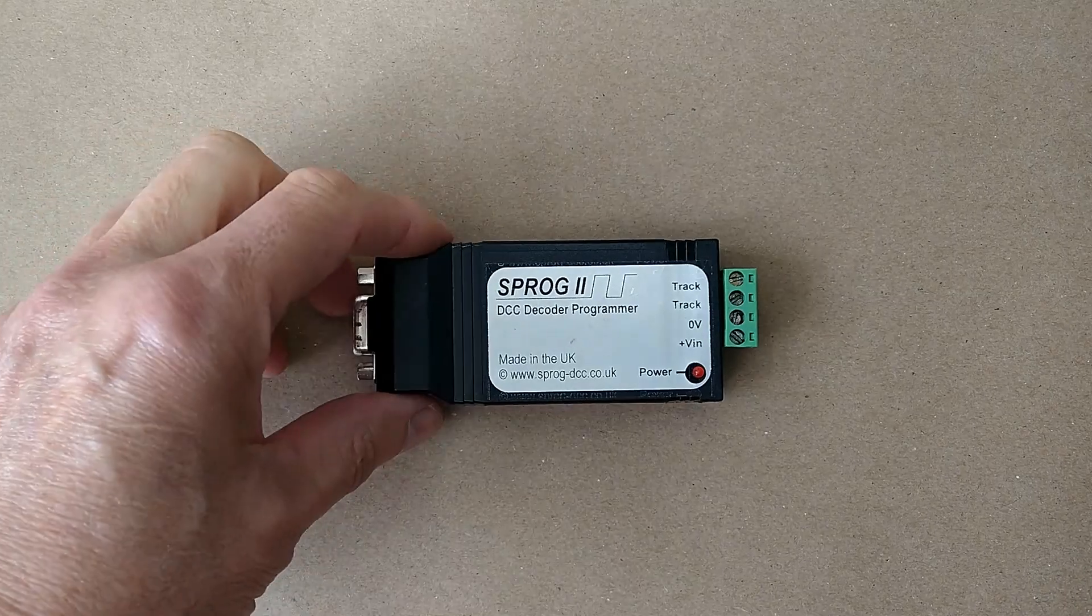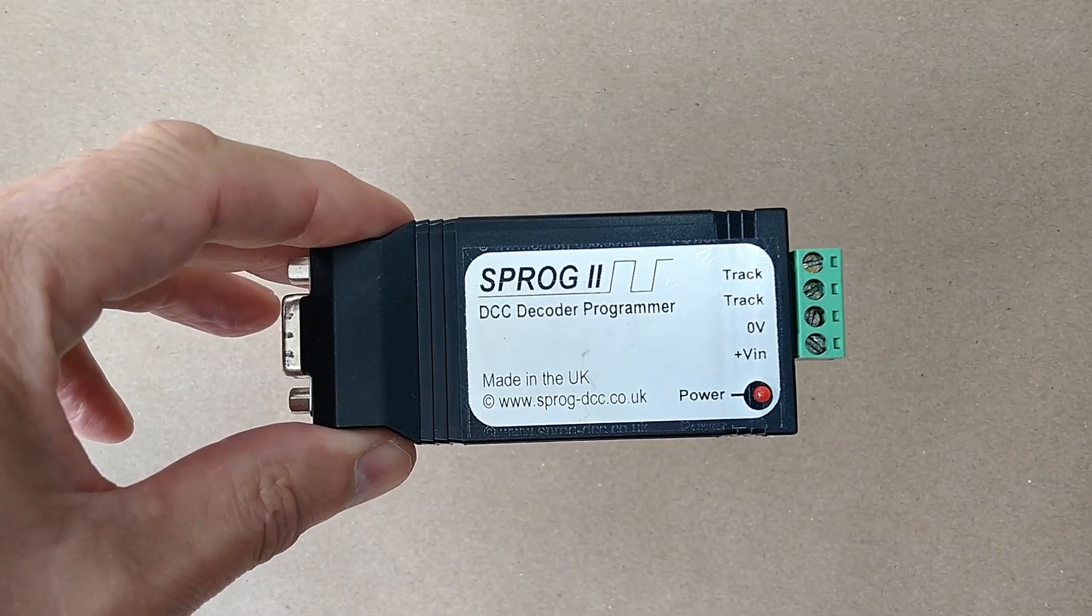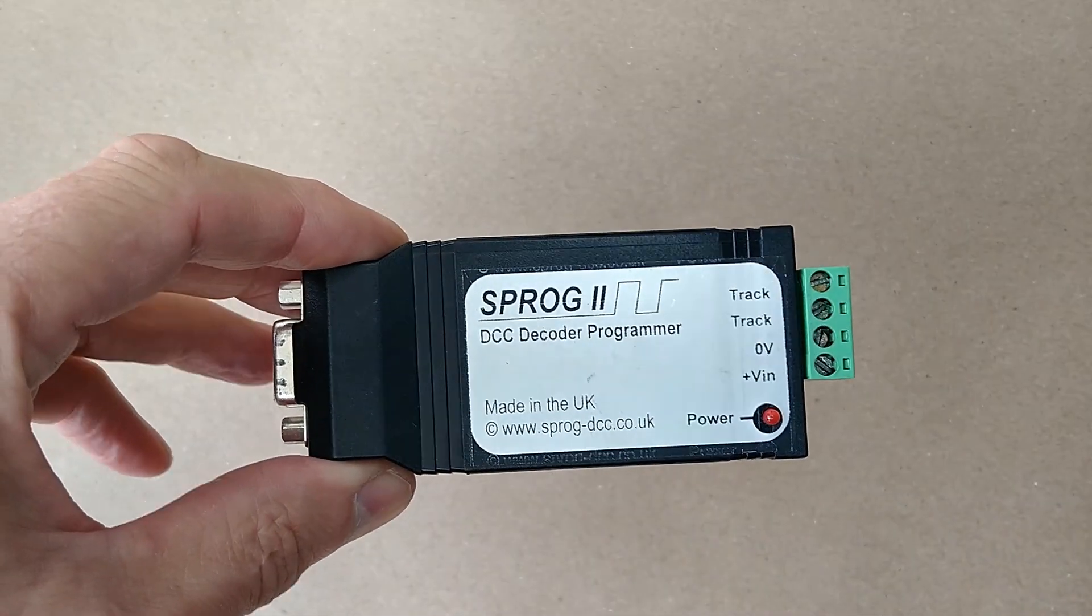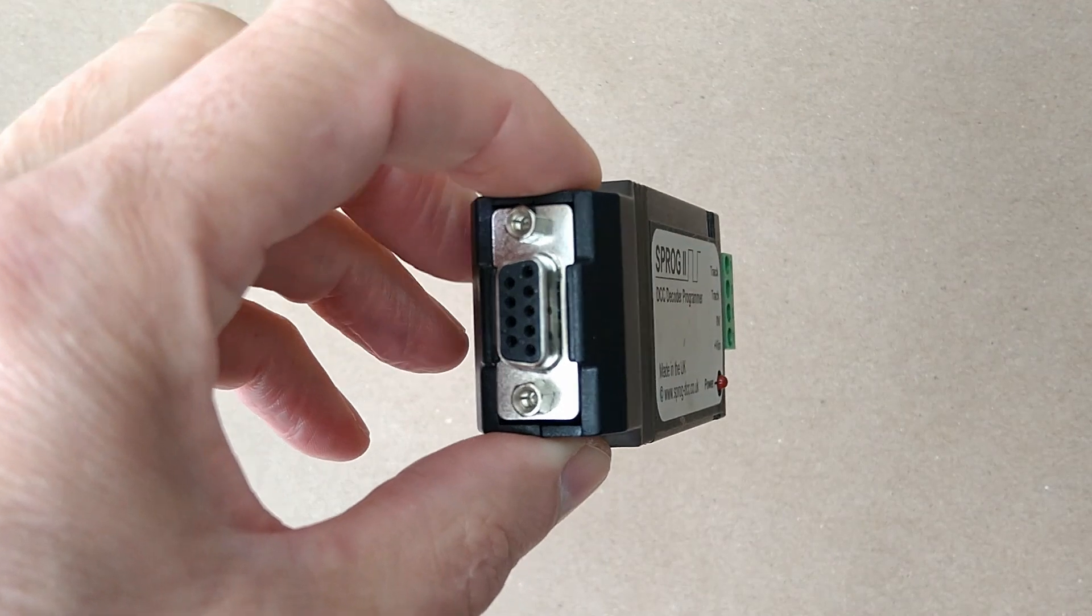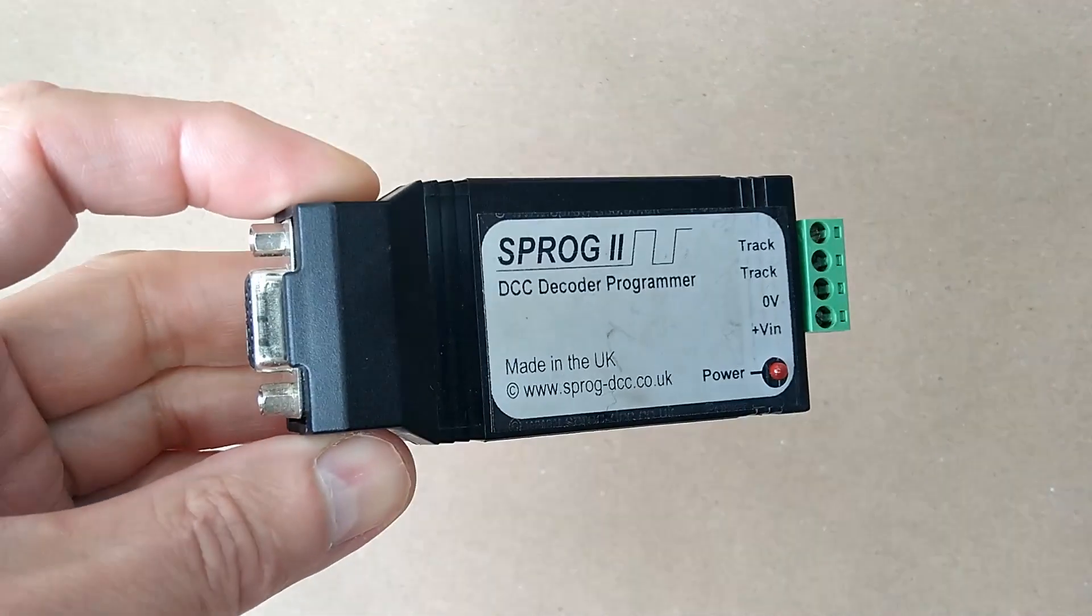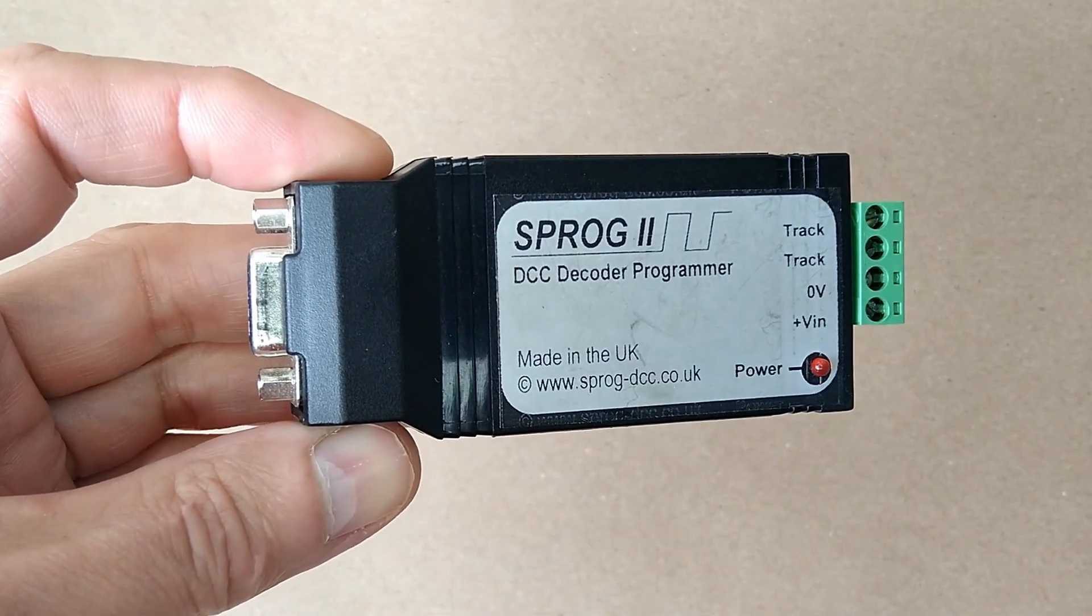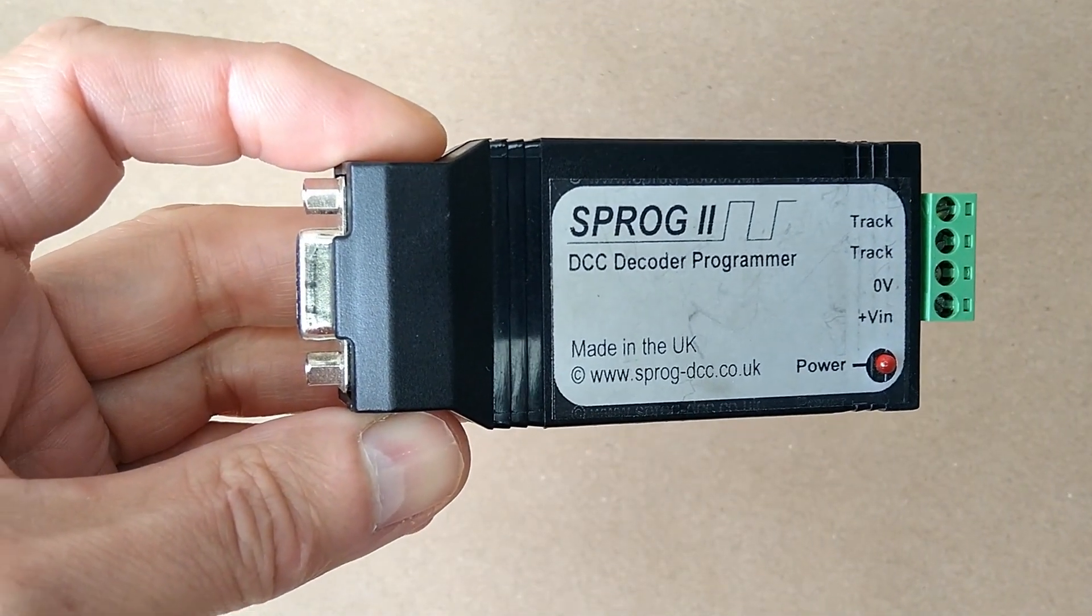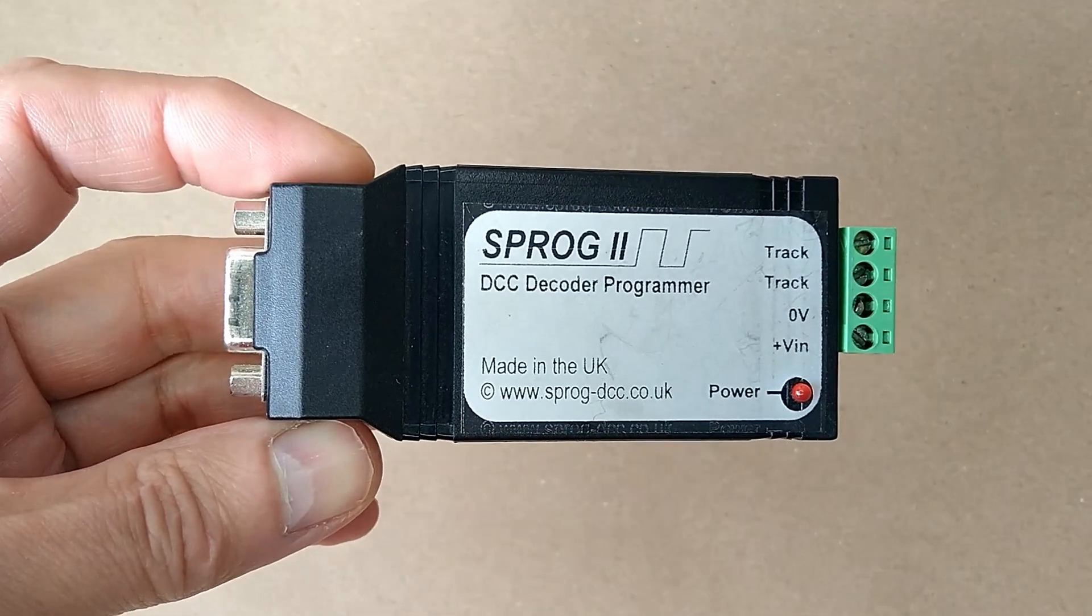The original commercial product shown here from the early 2000s was designed to connect to a PC serial port, and so the name Sprog for serial programmer was coined. As serial ports became less common, we switched to USB.